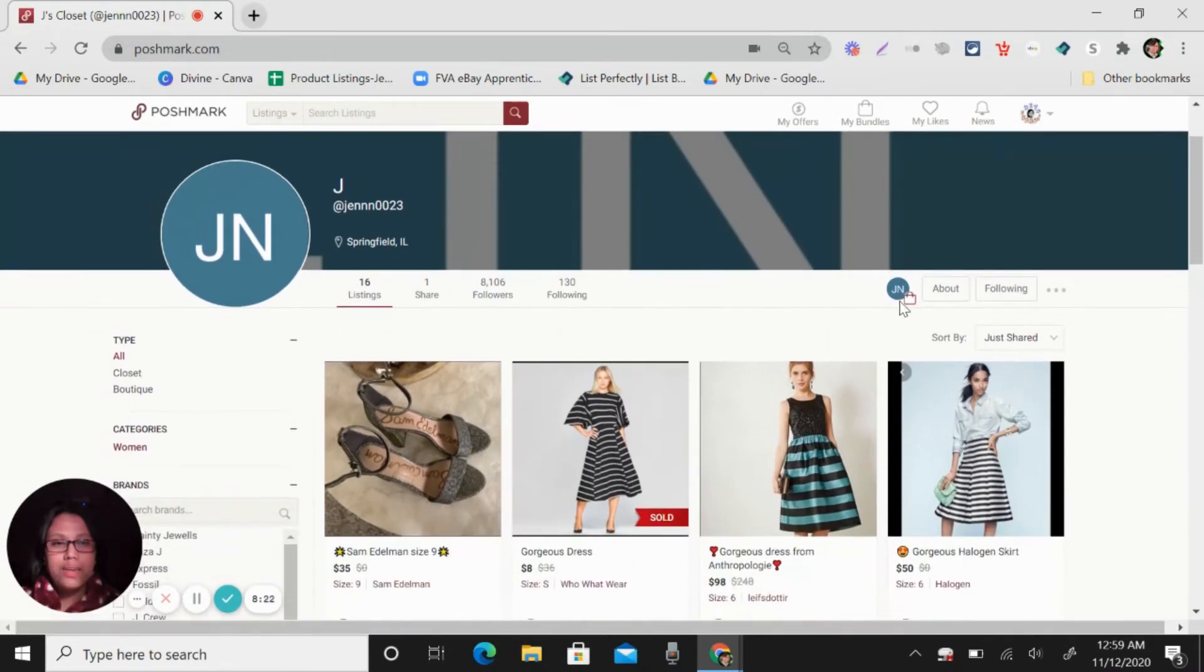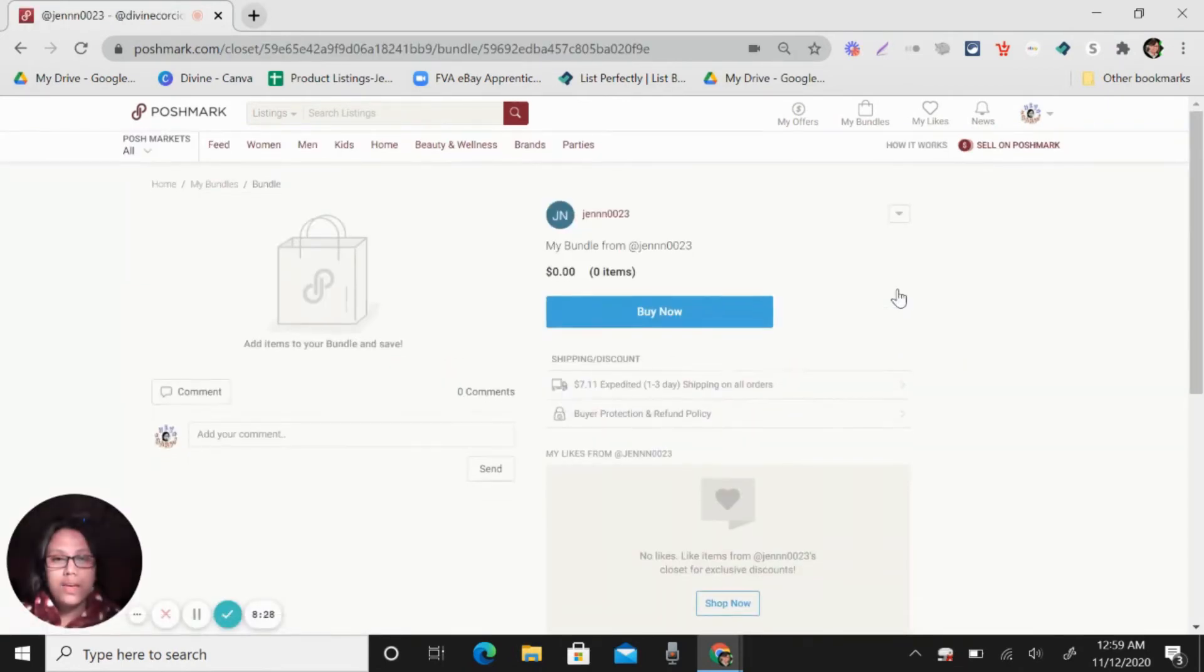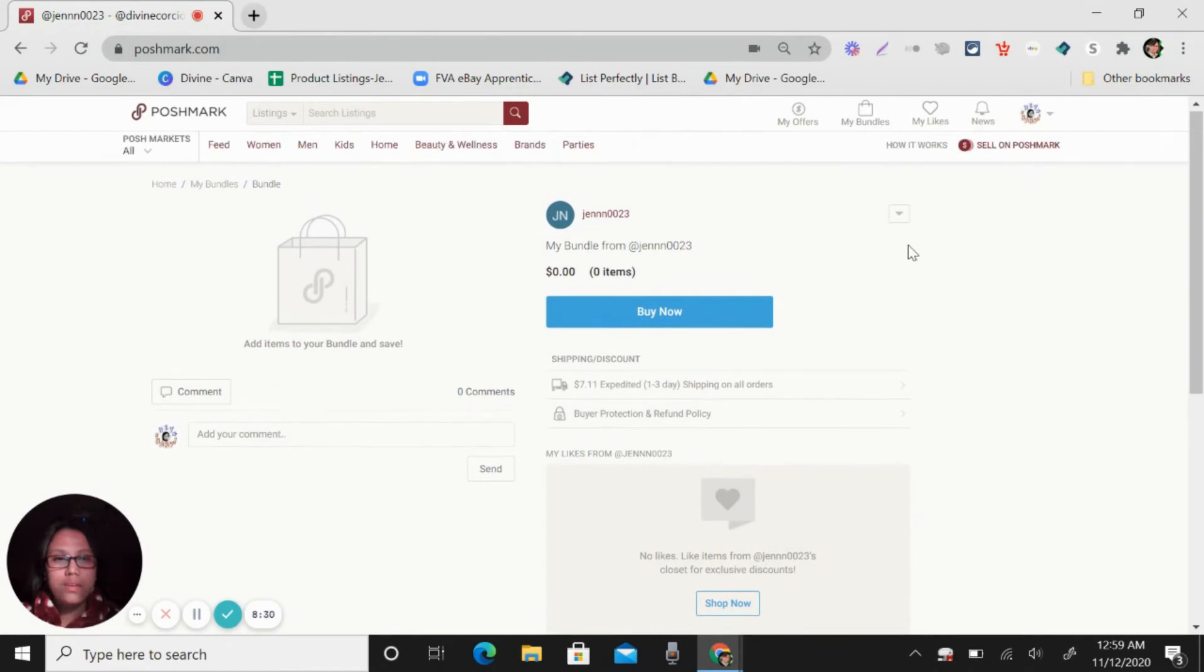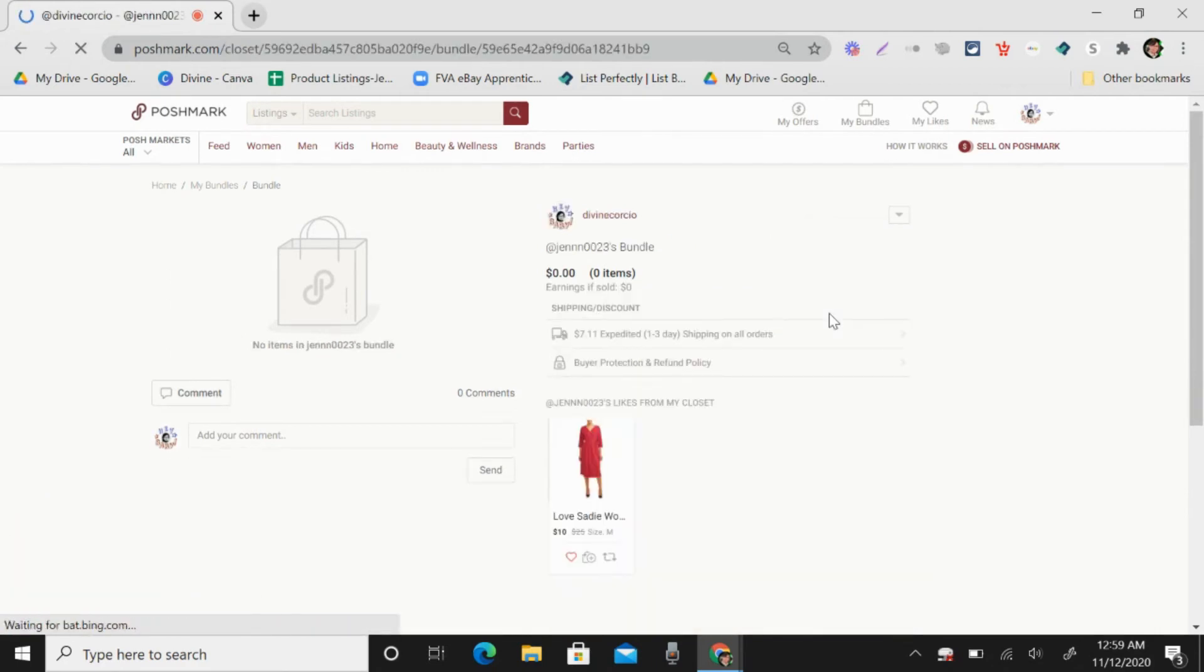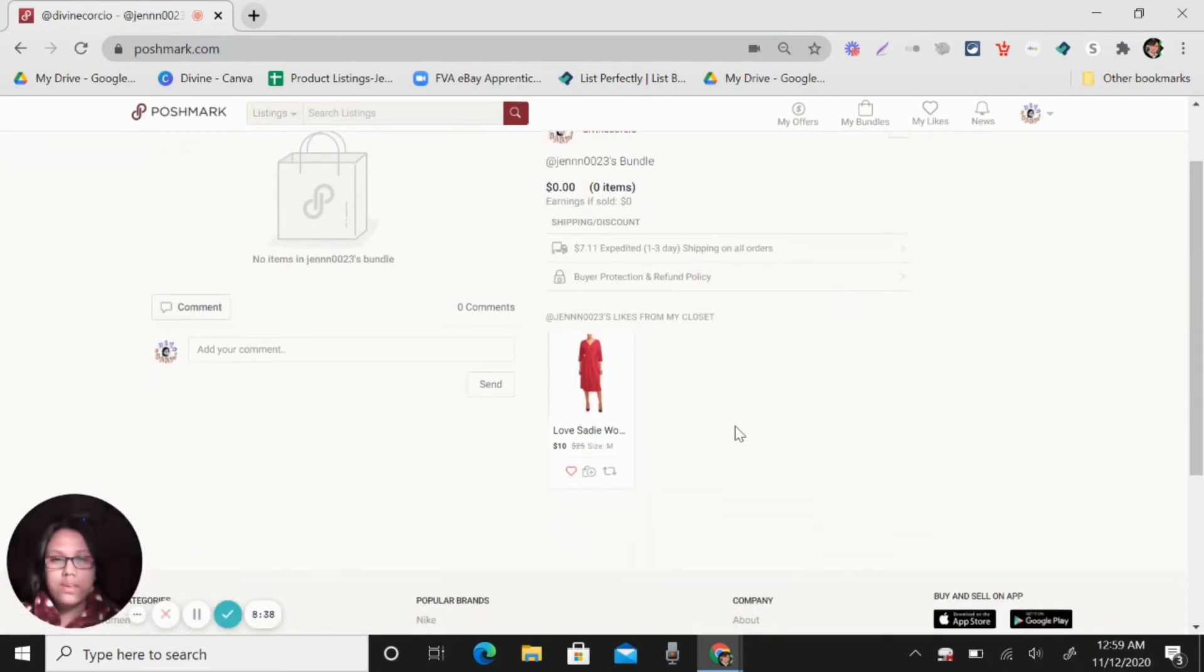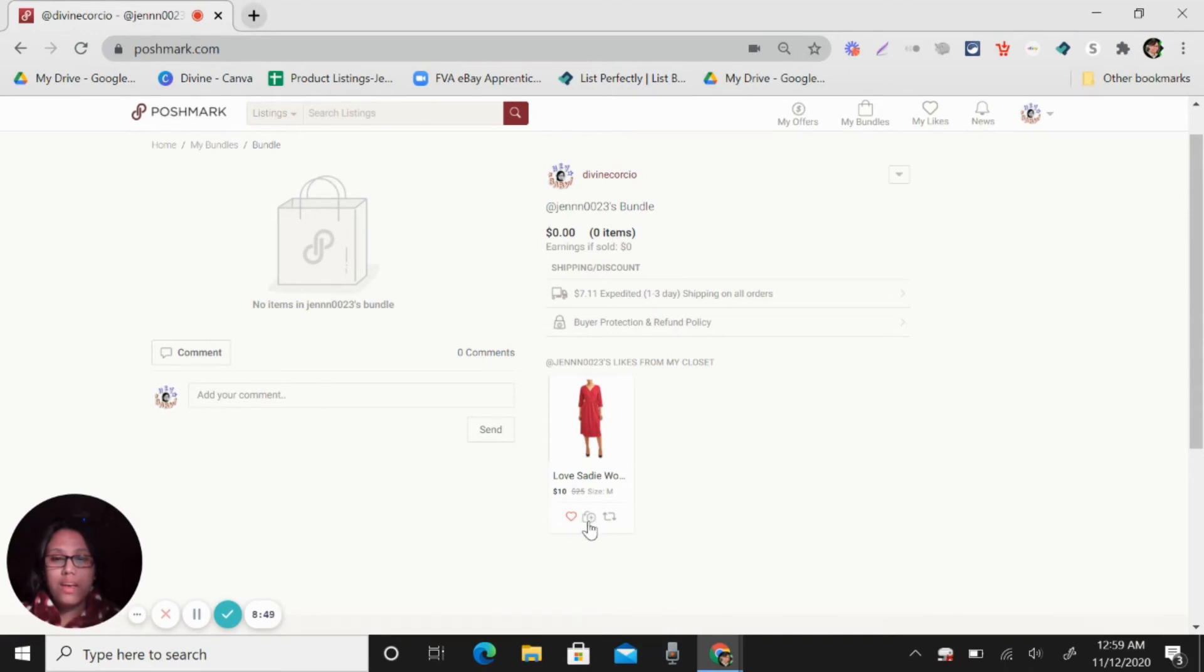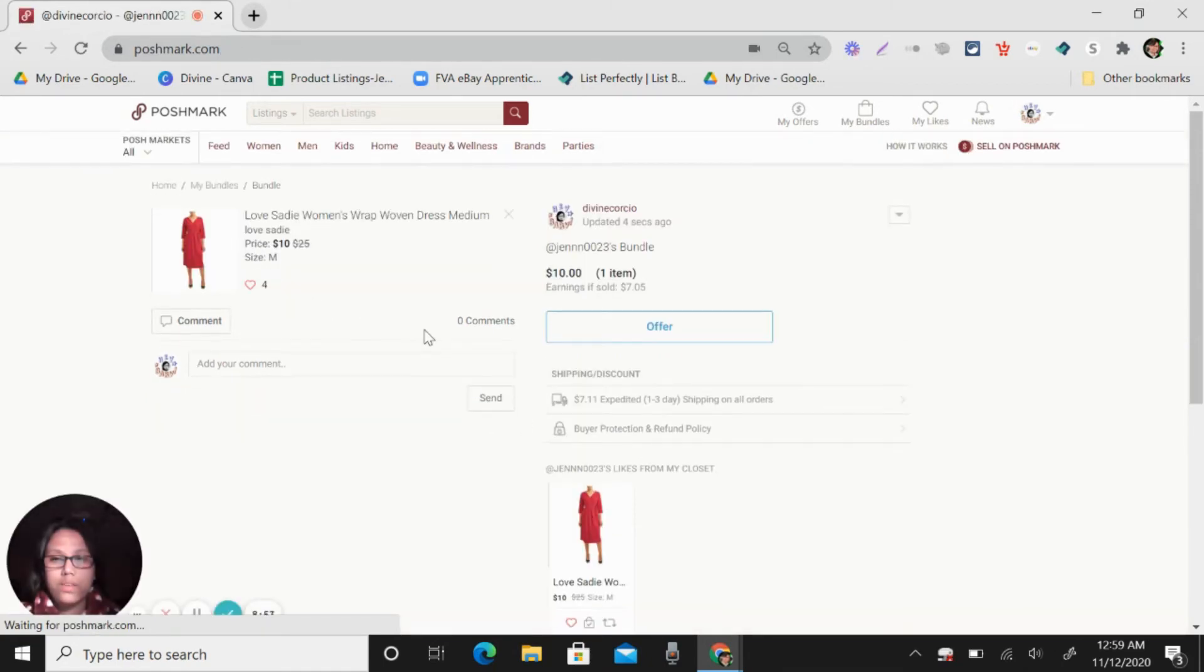So you will click their name and then you can follow them and then click this, like a shopping bag by the name and then click this arrow and switch to sell view. So now you can see here it show up the item that this seller likes.